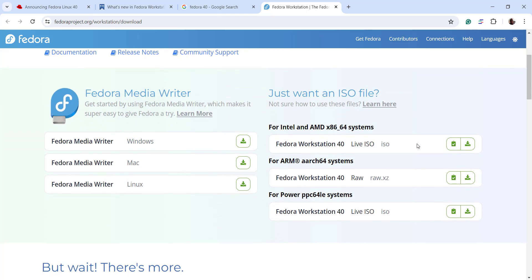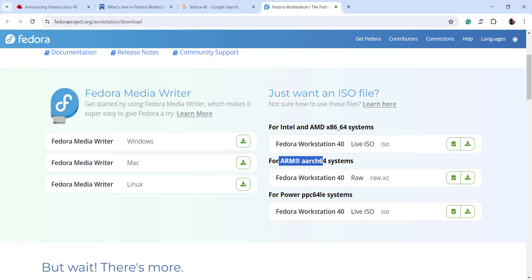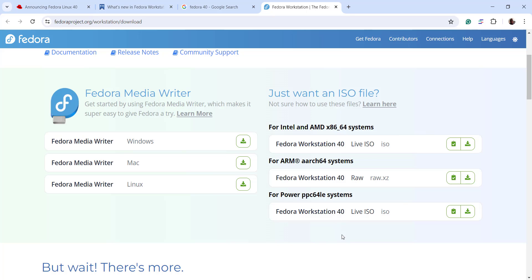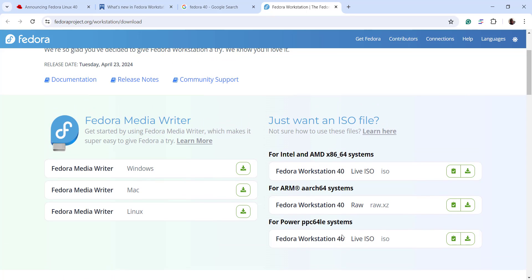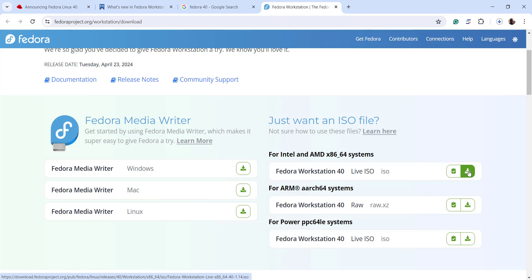Here at the official Fedora download page for the ISO images, you can see to the right there are various ISO image files — one for 64-bit systems, one for ARM systems, and one for PowerPC-64LE systems. Our concern is to install Fedora on a 64-bit virtual machine, so I'm going to select the Fedora Workstation 40 live ISO image and click on this link.